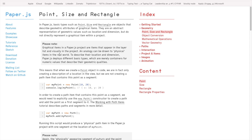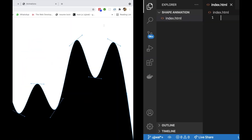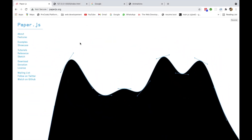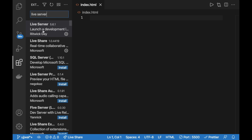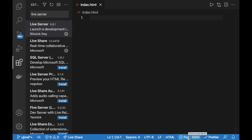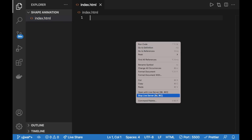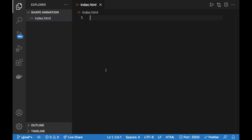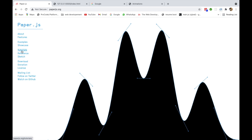Let's open VS Code. I've opened a new directory called shapes-animation and created an HTML file named index.html. I have Paper.js open in a separate window and the Live Server extension running to reflect live changes. To use Live Server, go to Extensions, search Live Server, install and enable it, then right-click and select Open with Live Server.